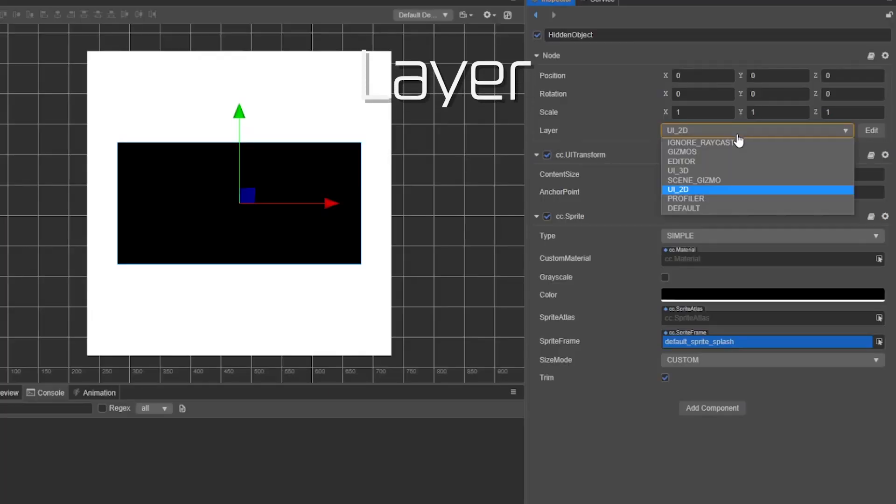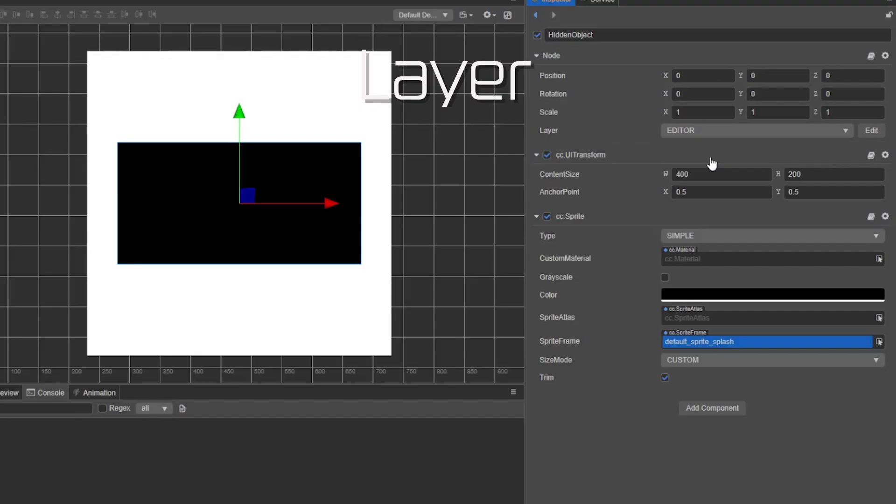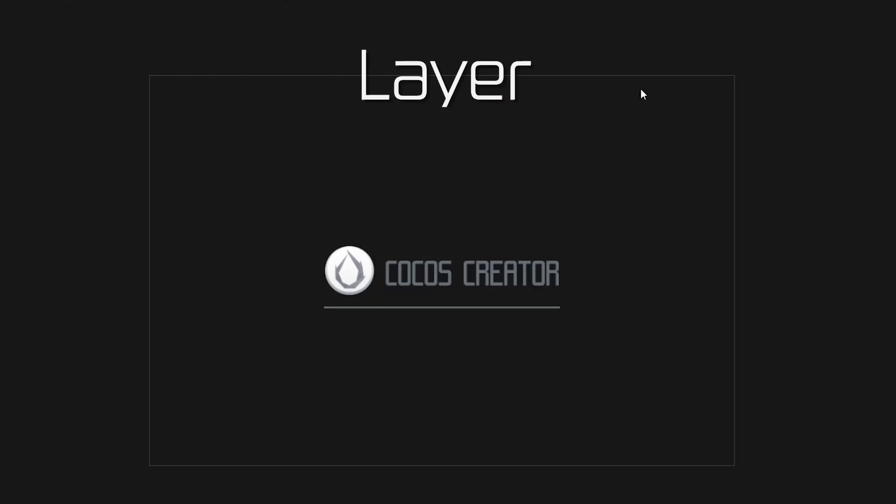Layer allows you to have different items visible within the camera at different times. This helps to create different cameras or lighting effects in your game.